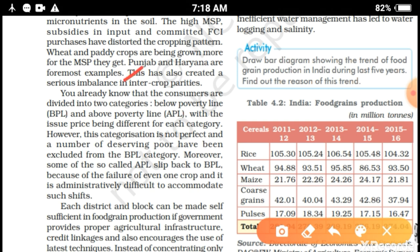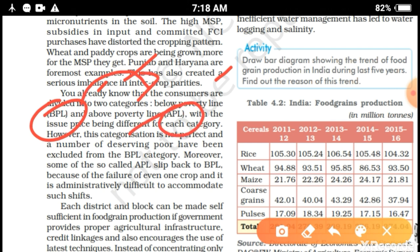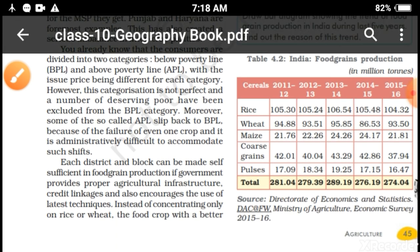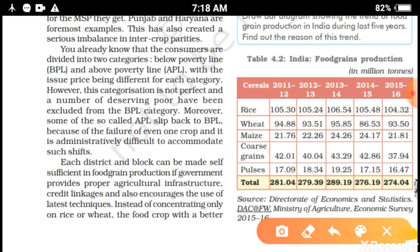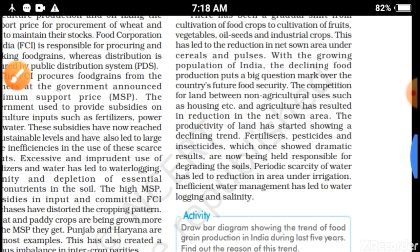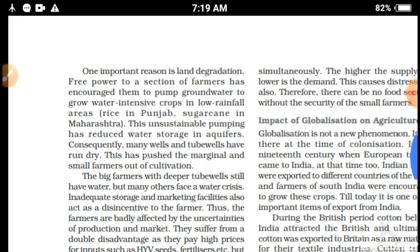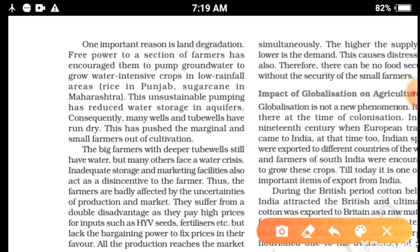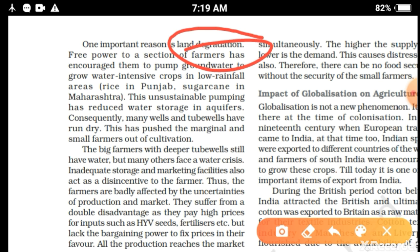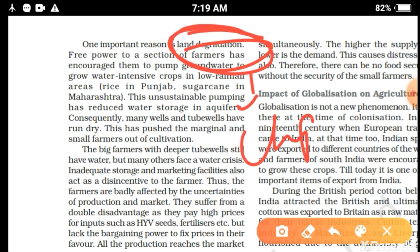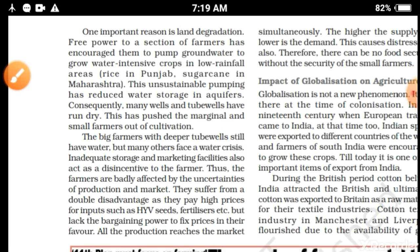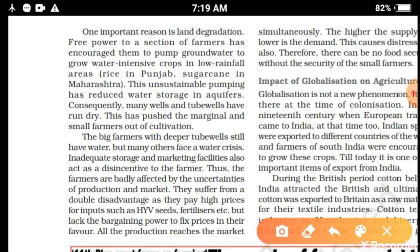Consumers are divided into two categories: BPL — Below Poverty Line — and APL — Above Poverty Line. The government provides food according to their ration card status. Due to excessive use of fertilizers, insecticides, pesticides, and irrigation, one important problem that has increased is land degradation. Different causes of land degradation include soil erosion, deforestation, use of HYV seeds, high use of insecticide, pesticide, fertilizer, and excessive irrigation.